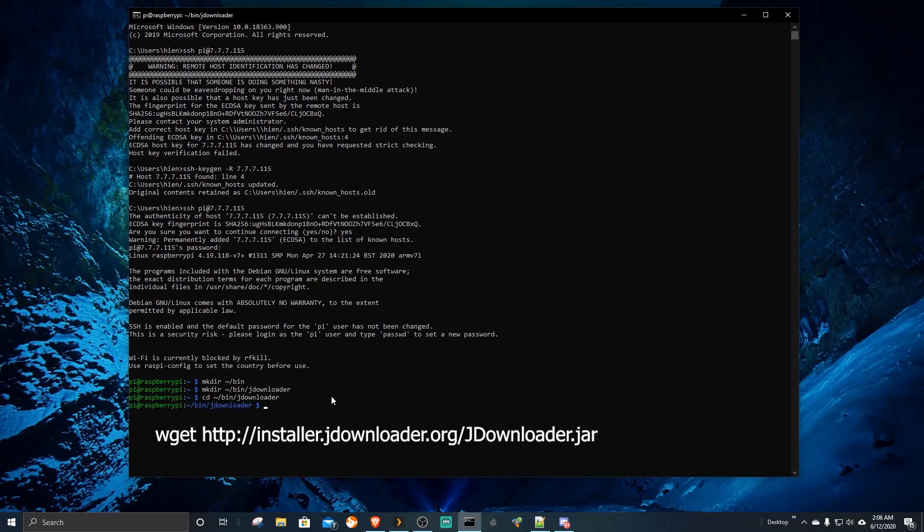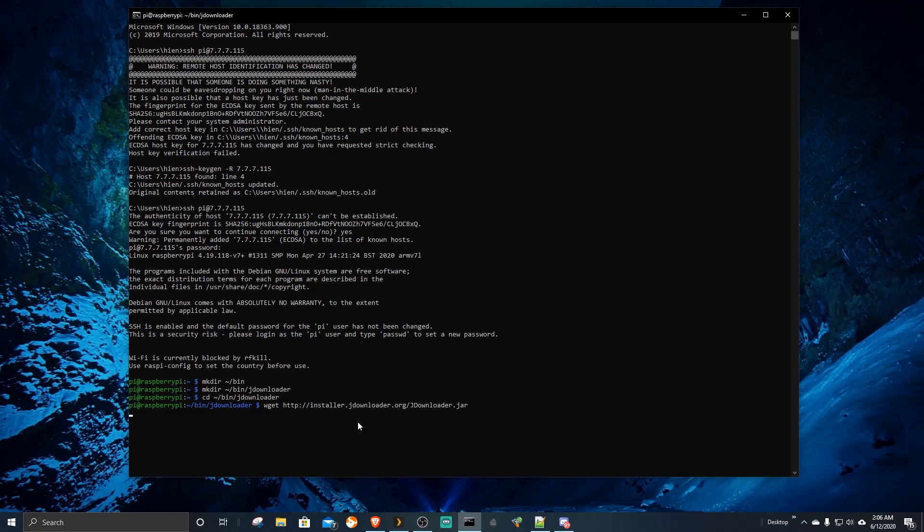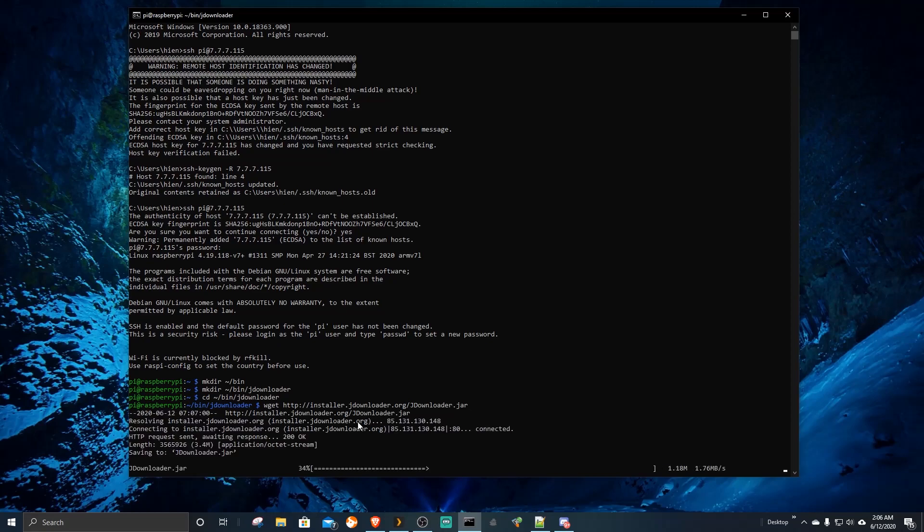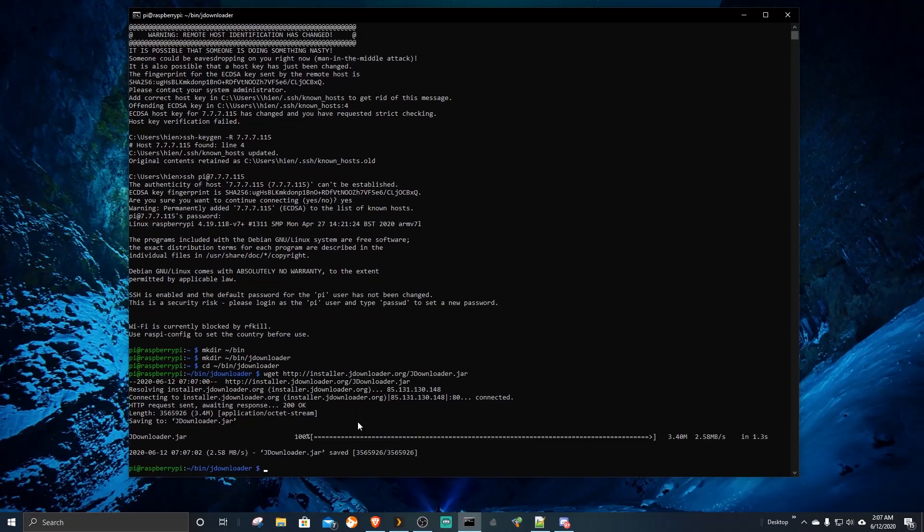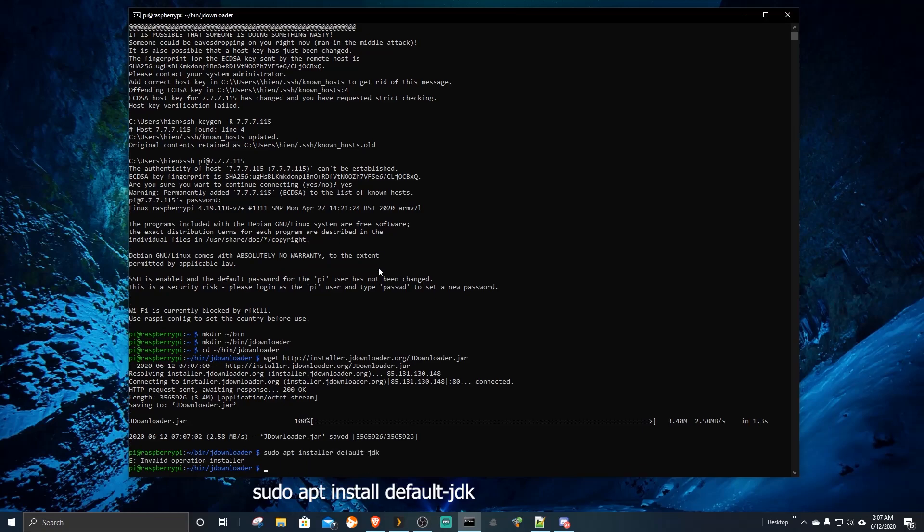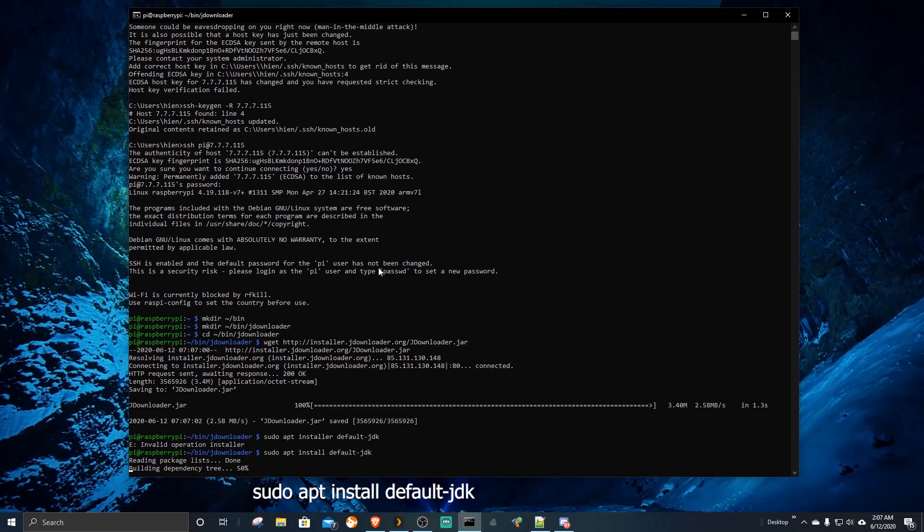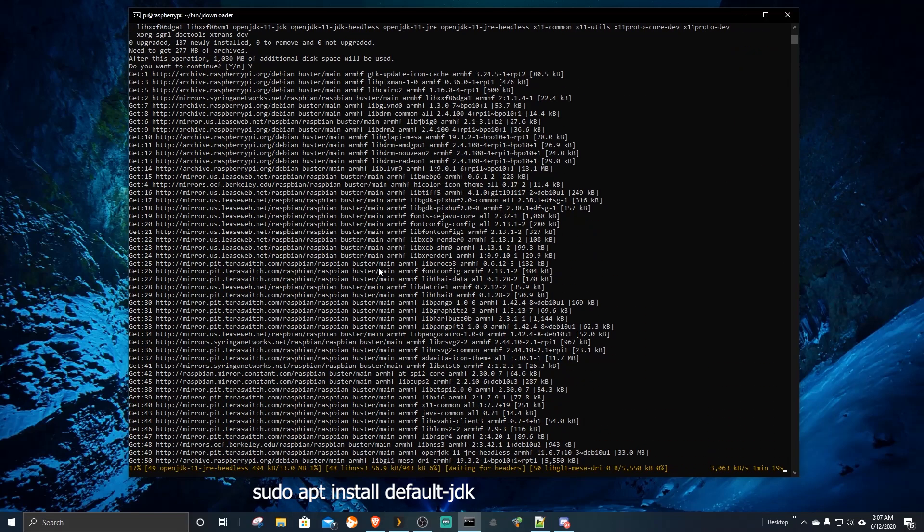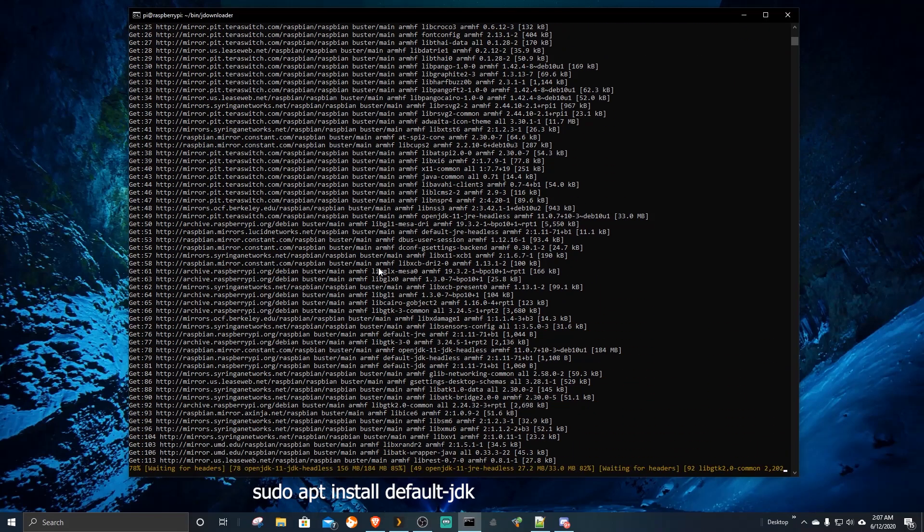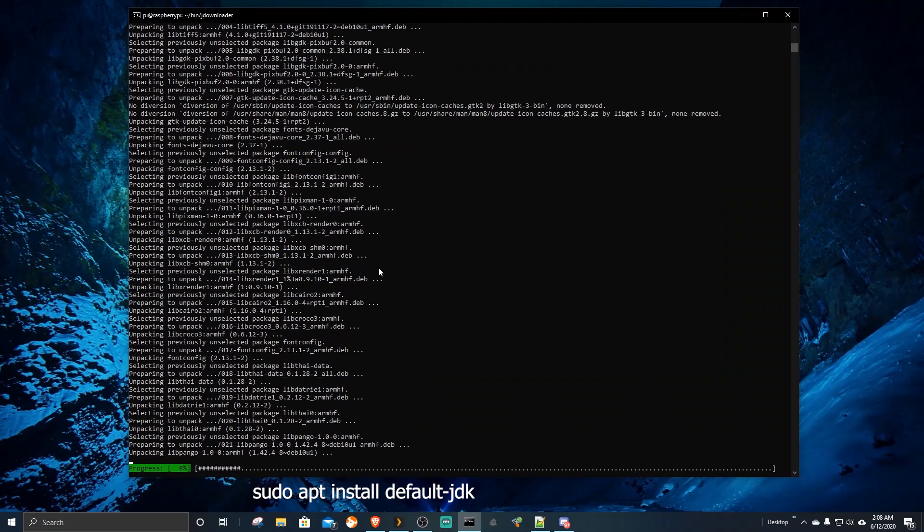We want to store the JDownloader server in this folder. This Java installation will work with Pi 3 model B plus and probably Pi 4. I had no luck installing any Java on the Pi 2 model.